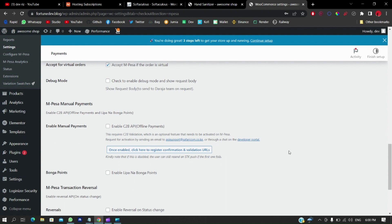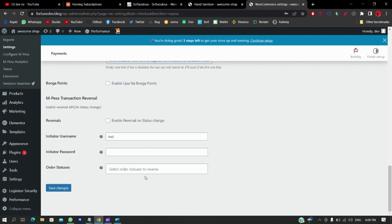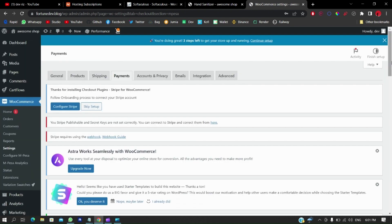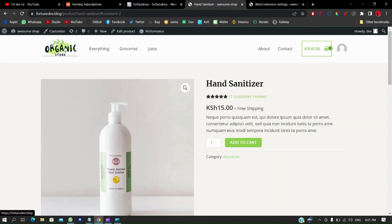You can set the order status on payment to Processing or mark it as Completed. There's also the M-Pesa C2B API for offline payments — this means if a customer pays directly to your till manually (without the STK push), you'll still receive that transaction data. Note that you need to go live for C2B to work in production. You also have a Reversal feature to reverse payments. Scroll down and hit Save Changes.